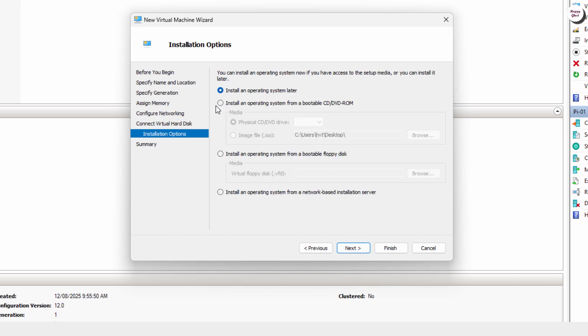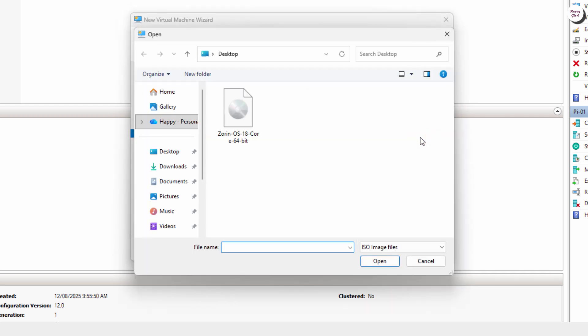Now, attach the Zorin OS ISO file you downloaded to the virtual machine. This will serve as the installation source to start the setup process.